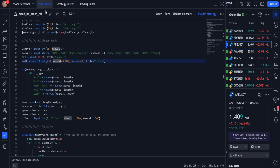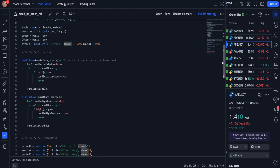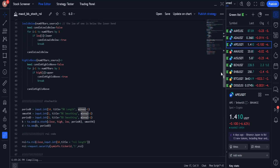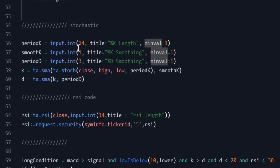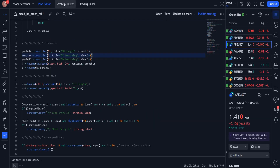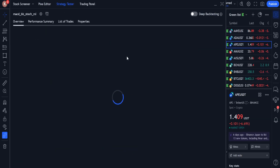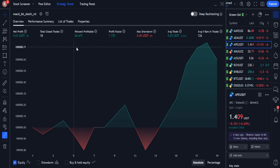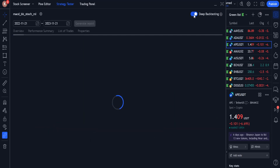I go back to the source again and this time I change the inputs of the Stochastic indicator. K length must be changed to 21, and K smoothing must be changed to 3. After making the changes, more signals are generated, but the performance is still not good in the period of 1.5 months.